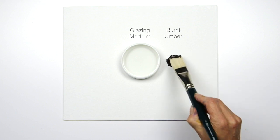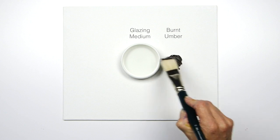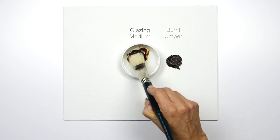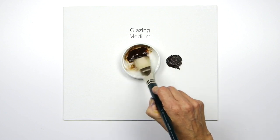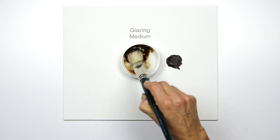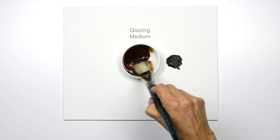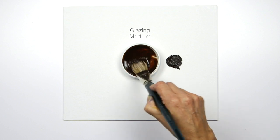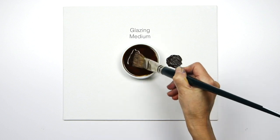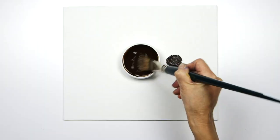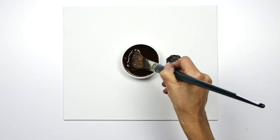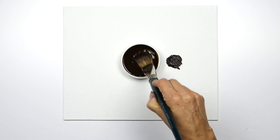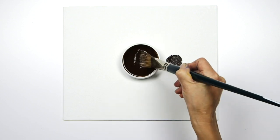I'm just mixing it into the glazing medium here, and you can see that it's got a really lovely strong transparency. How dark you want your glaze to be depends on how much pigment you decide to use, and you can build up layers of glaze.